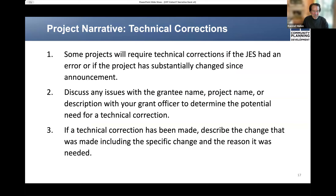Okay, that's it for the project narrative part of this presentation. I'll now turn the remainder of this presentation over to Chad.